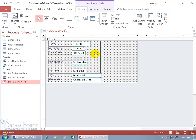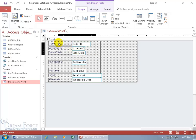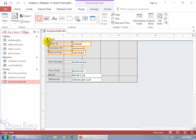Let me show you. To select the fields, we're going to use marquee selection, as we learned in an earlier training video. Start on the outside, click and drag, and you draw a rectangle that encapsulates all the fields you want to select. Then let go.